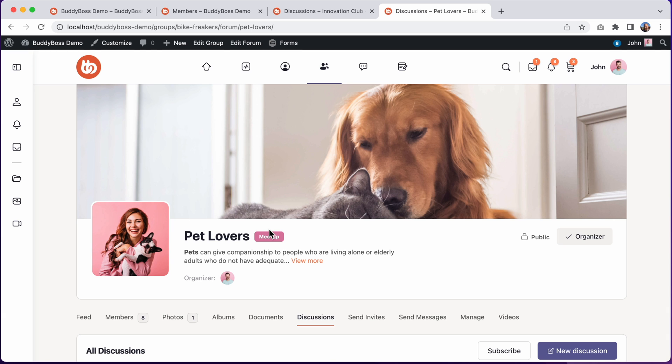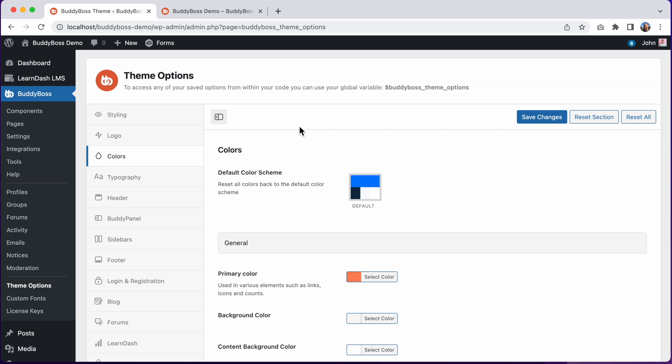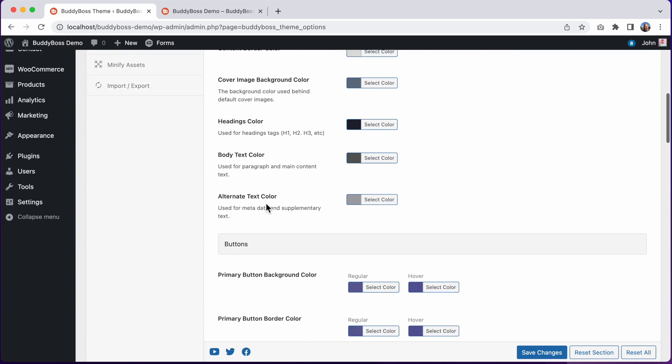So now let's jump into the WordPress admin so I can show you how it works. Here I am in the WordPress admin at BuddyBoss theme options colors, and from here we have color options for almost every area in the theme.